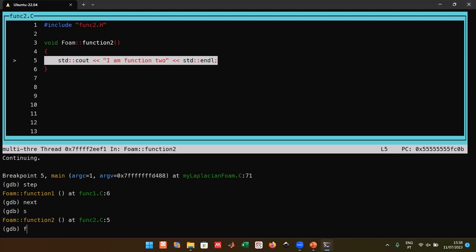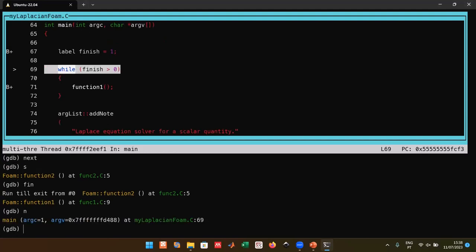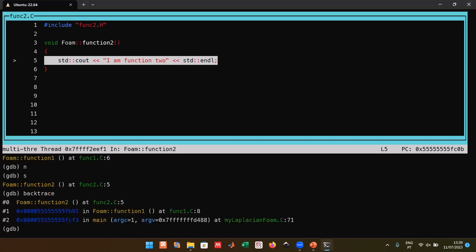The `finish` command finishes execution of the current function. After finishing `functionTwo`, you're at the end of `functionOne`. Stepping again returns to the while loop. This infinite loop was created intentionally to demonstrate flow execution. Another important GDB feature is `backtrace` (or `bt`), which shows the call stack — the frames showing how you arrived at the current location.